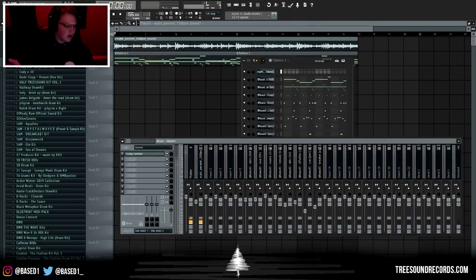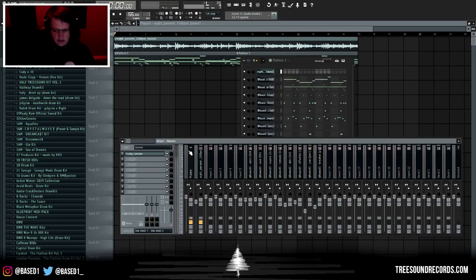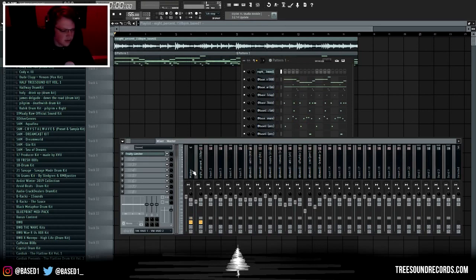Okay so finally is the master channel. A lot of people put compressors and maximizers and that kind of stuff on there. All I put is an EQ and a soft clipper.